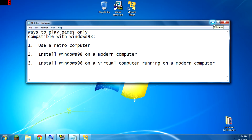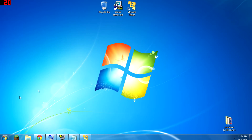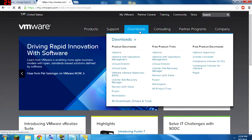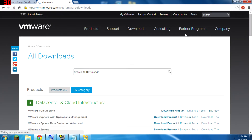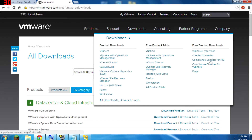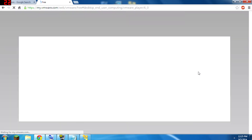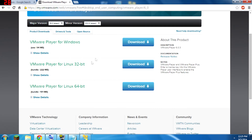One of the big virtualization programs out there, and what I'm recommending for this, is VMware. This is VMware.com — if you go to Downloads, there's a Player under Free Products. It's free for personal use, so you can just get it straight from the website.